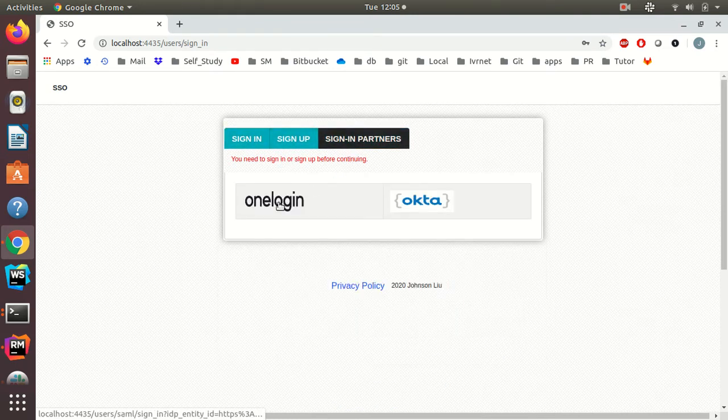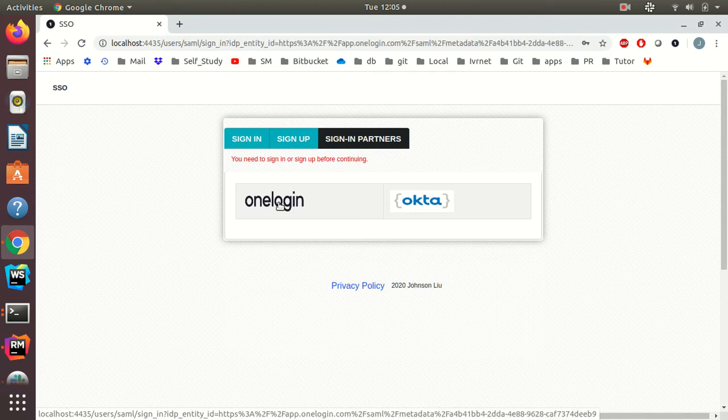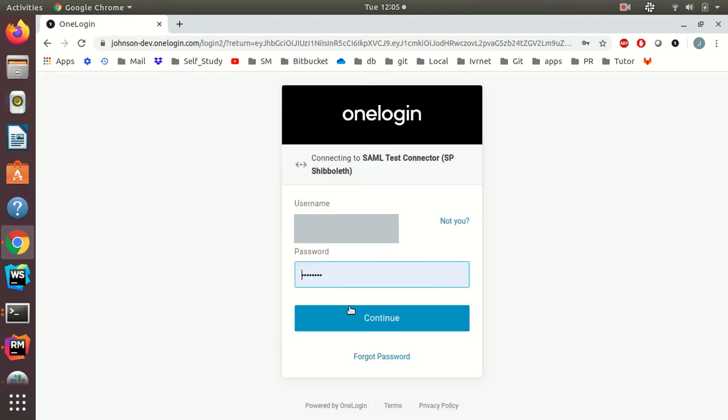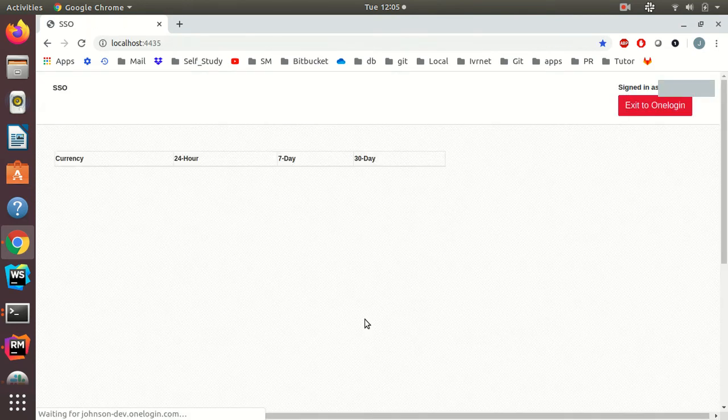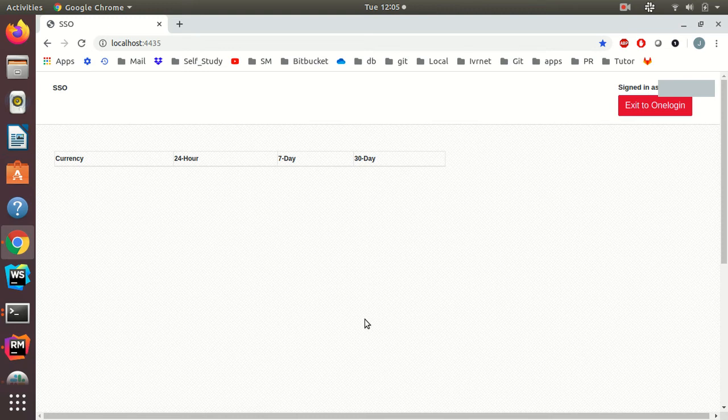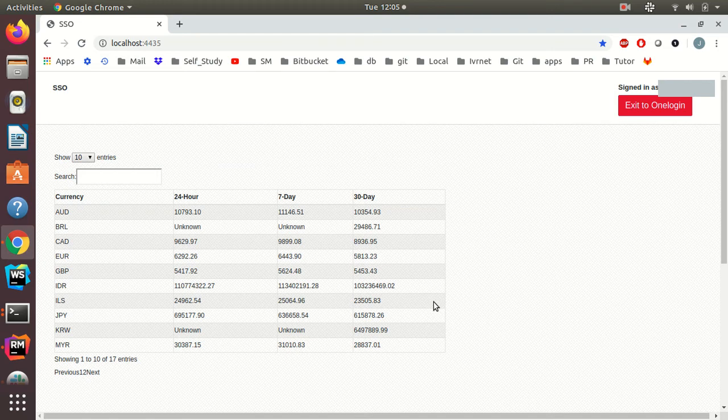I can use one of the sign-in partners, the IDPs. Let's say if I use OneLogin and that particular user was already created on the IDP site, I can just sign that user in. And there you go. I'm on the homepage of the app. The homepage displays Bitcoin prices in multiple currencies.